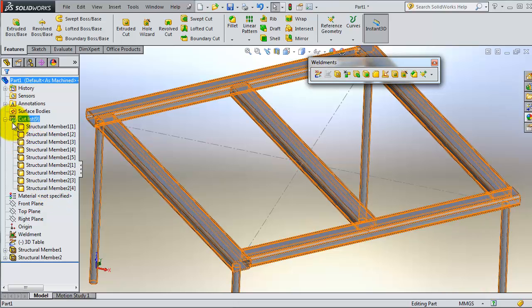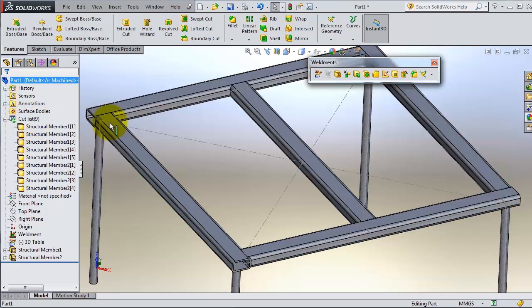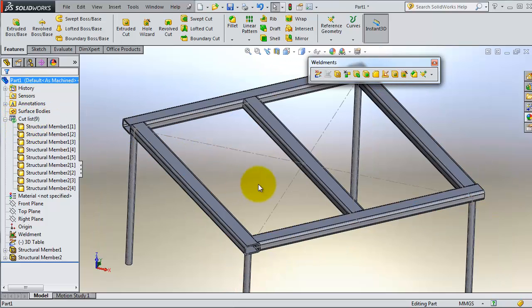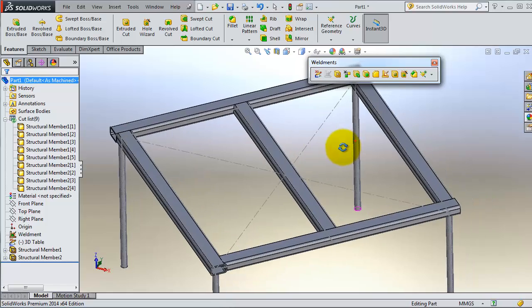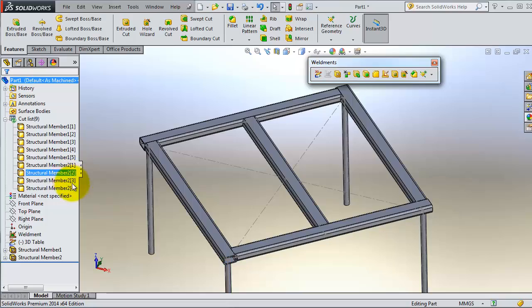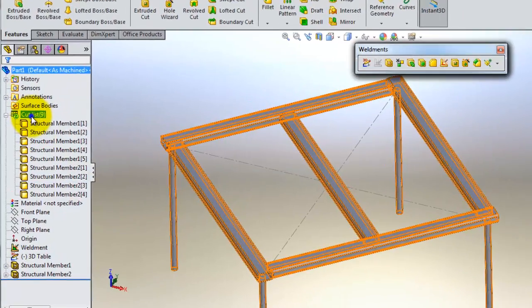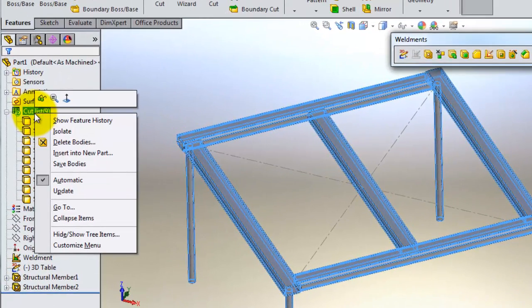If you look at the cut list, you'll notice this green dot. That means you need to update your cut list because we've been working with this table, edited it, and added new members. So you need to update that cut list.